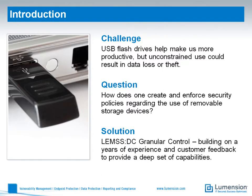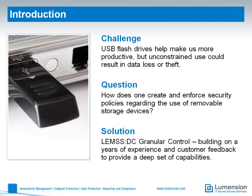USB flash drives help make us much more productive, but unconstrained use could result in data loss or outright theft. Many organizations have policies which govern the use of removable devices such as USB sticks, but have no way of enforcing these policies. So Chris, how does one put some teeth into these policies and prevent unwarranted behavior?